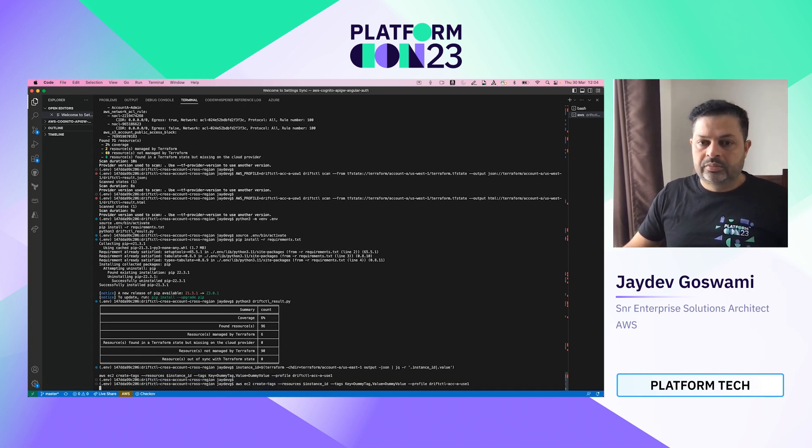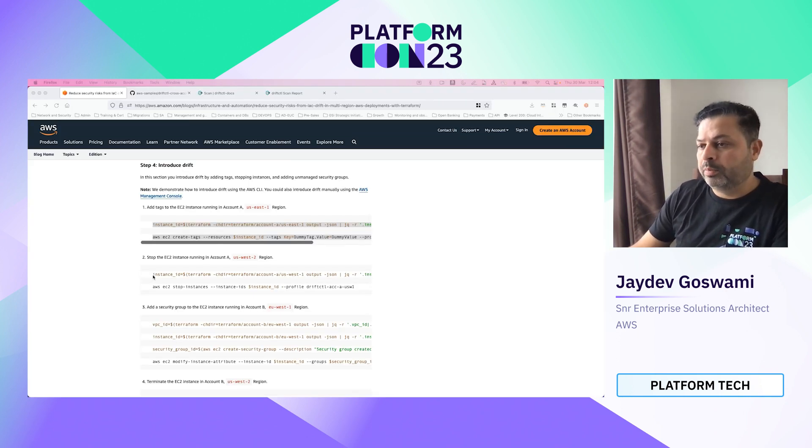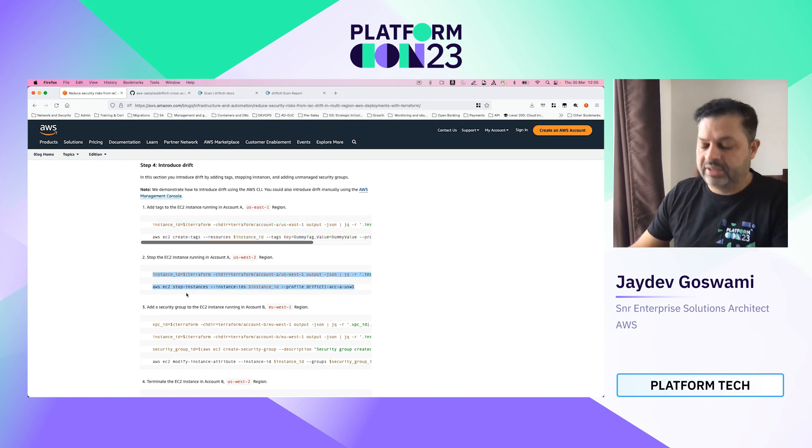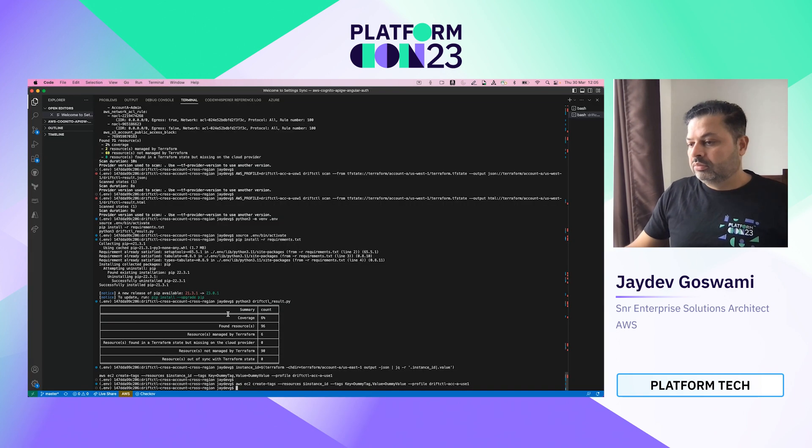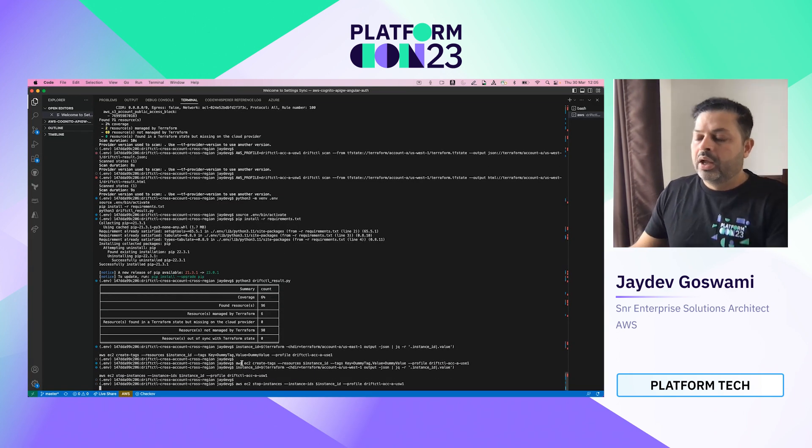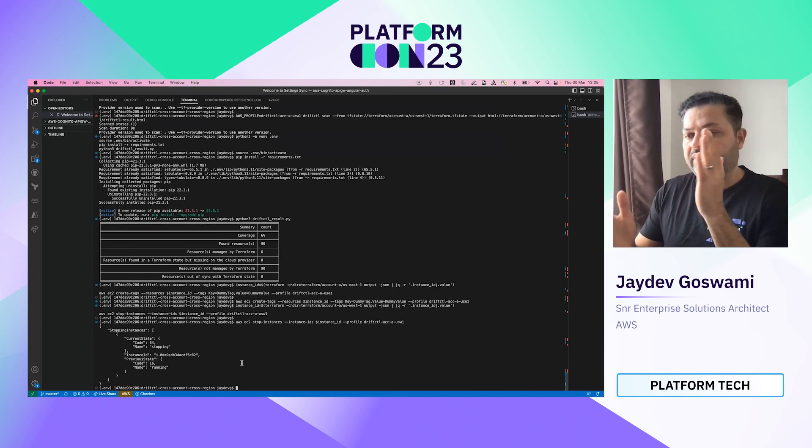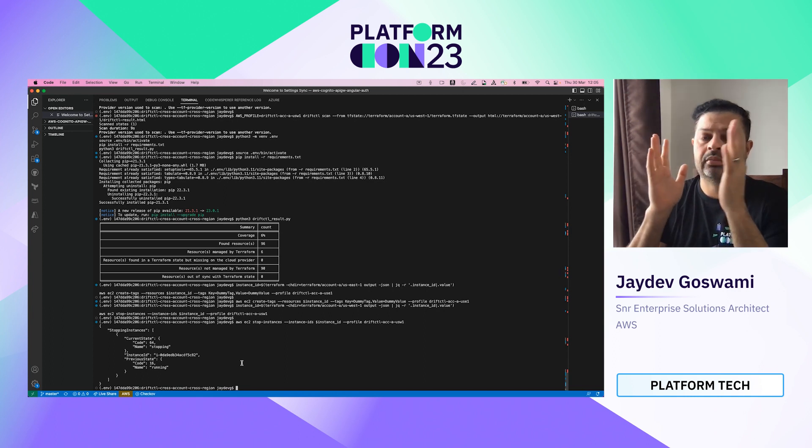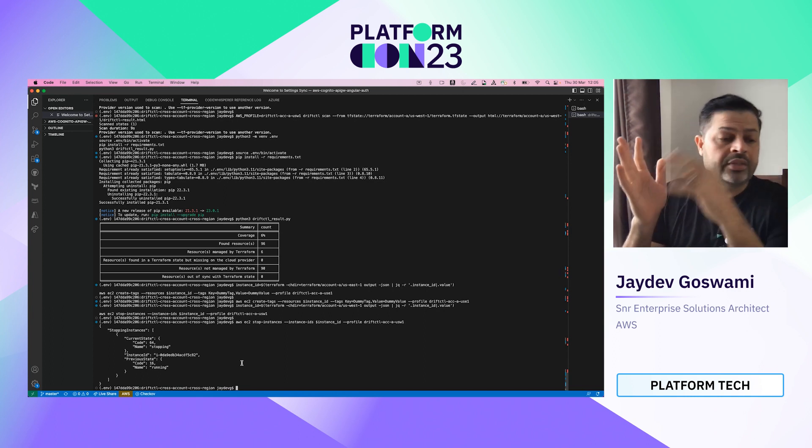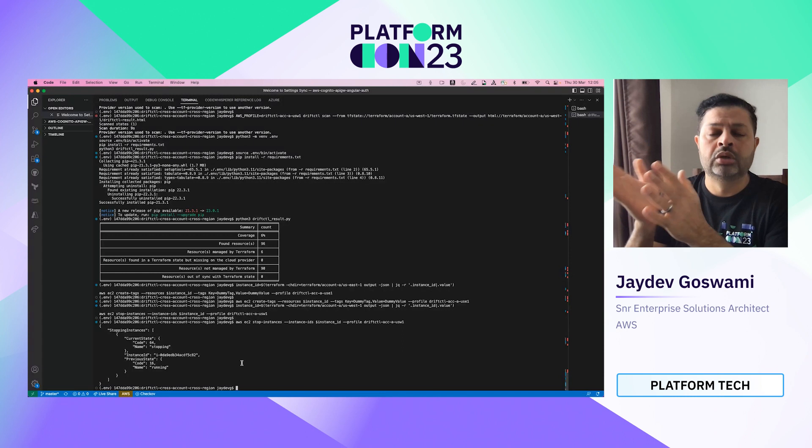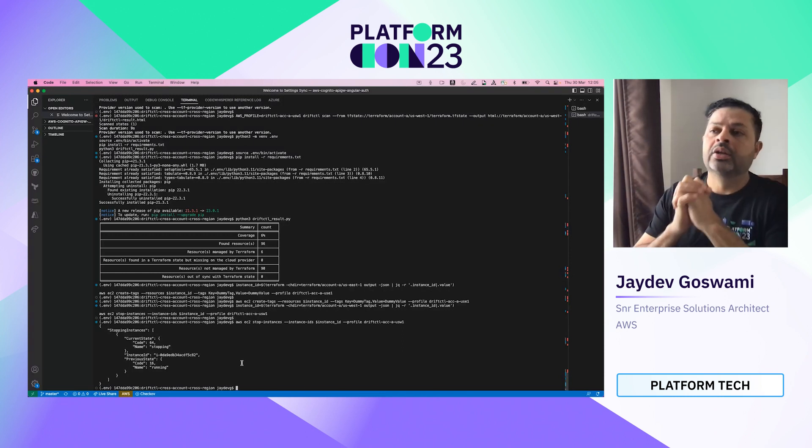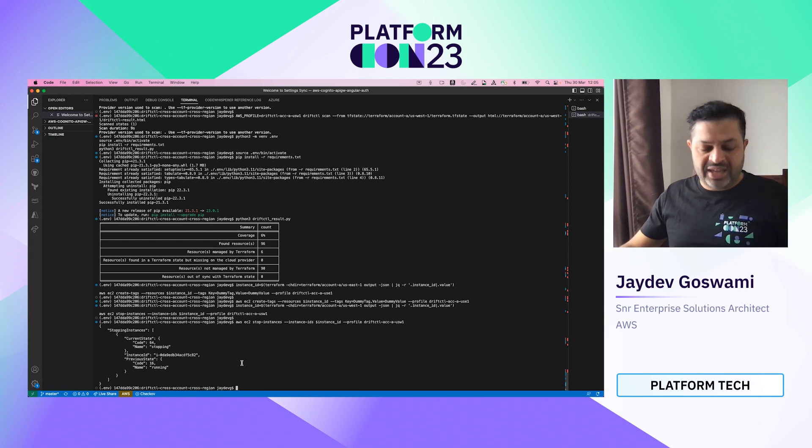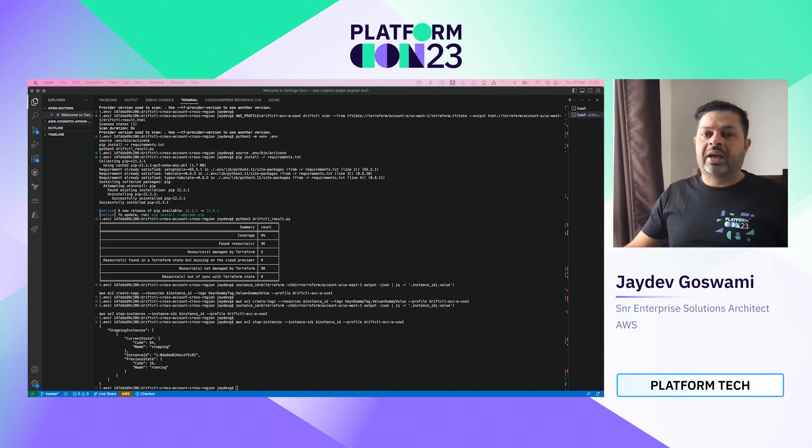So this command will basically add a tag to the original estate that I've deployed, which was an EC2 instance. So let me do that. And let me also stop the instance which was deployed in the second region. So as you can see, the instance is stopped in region one and the instance in another region has a new tag added.